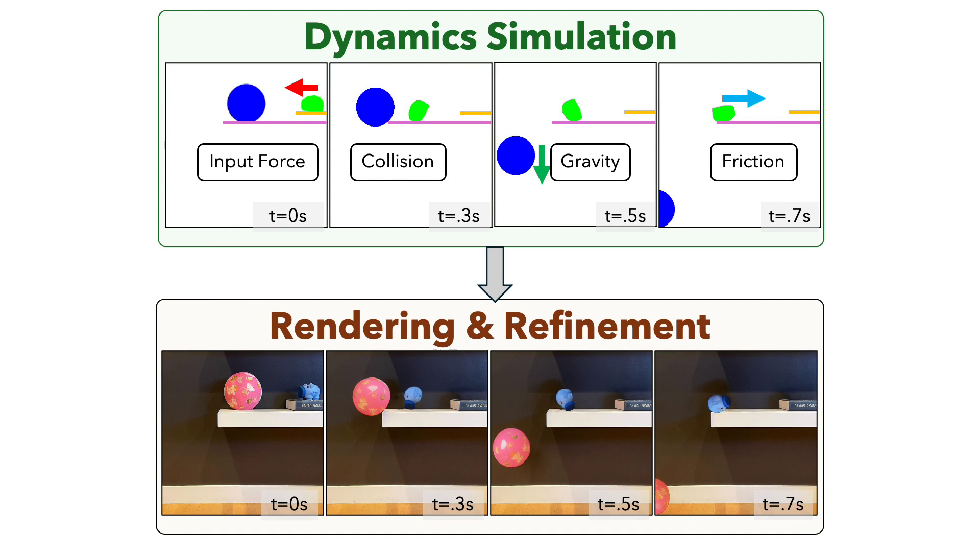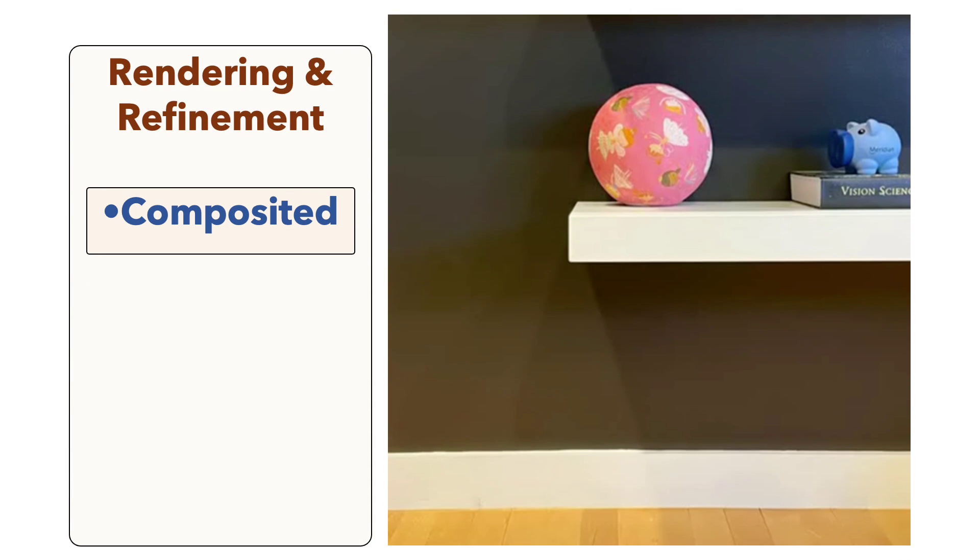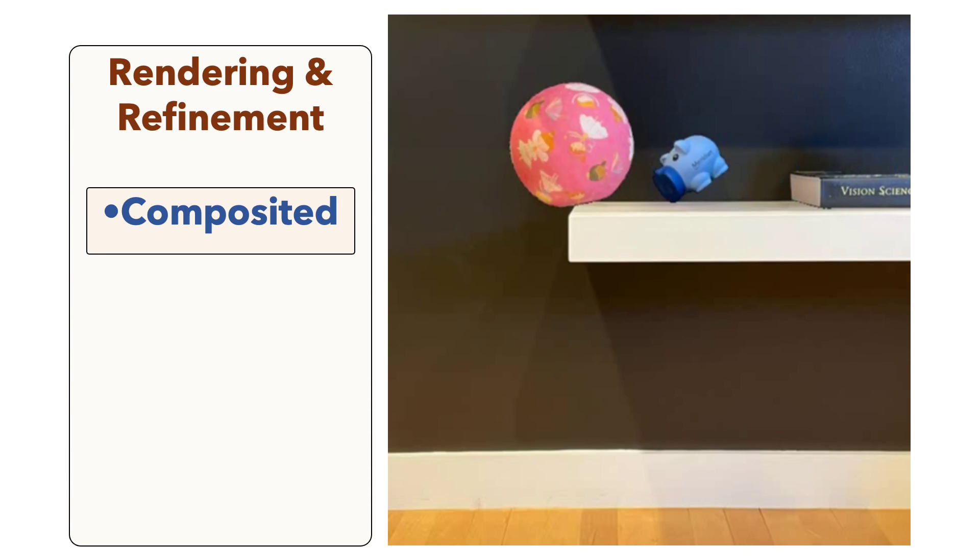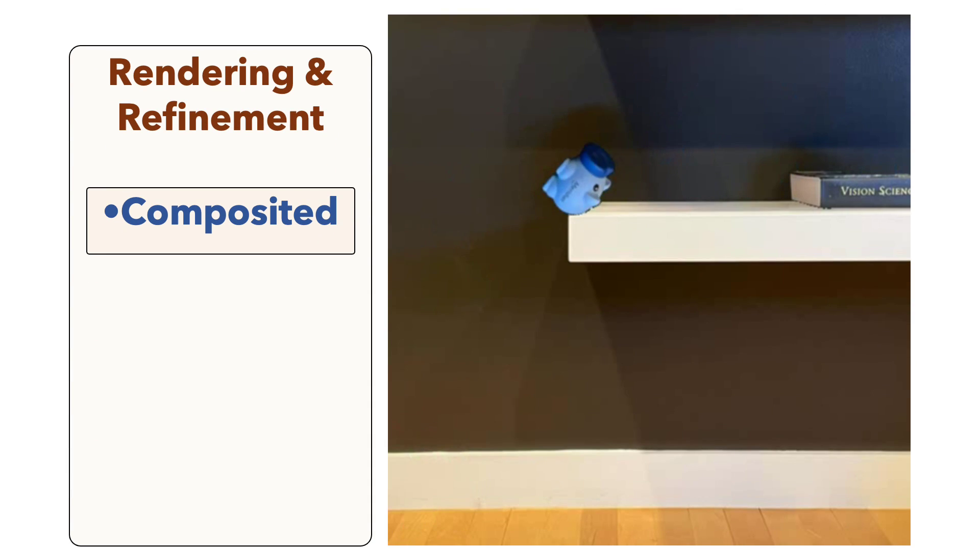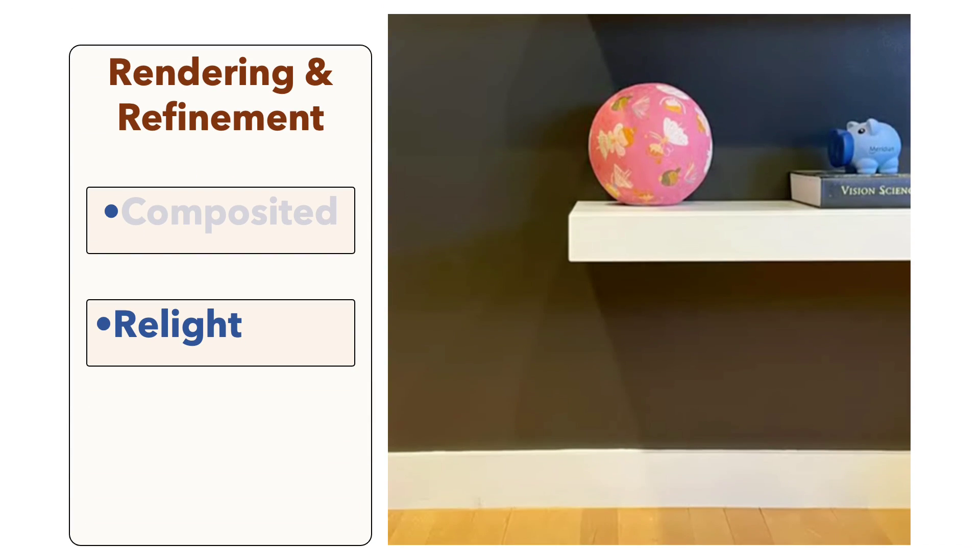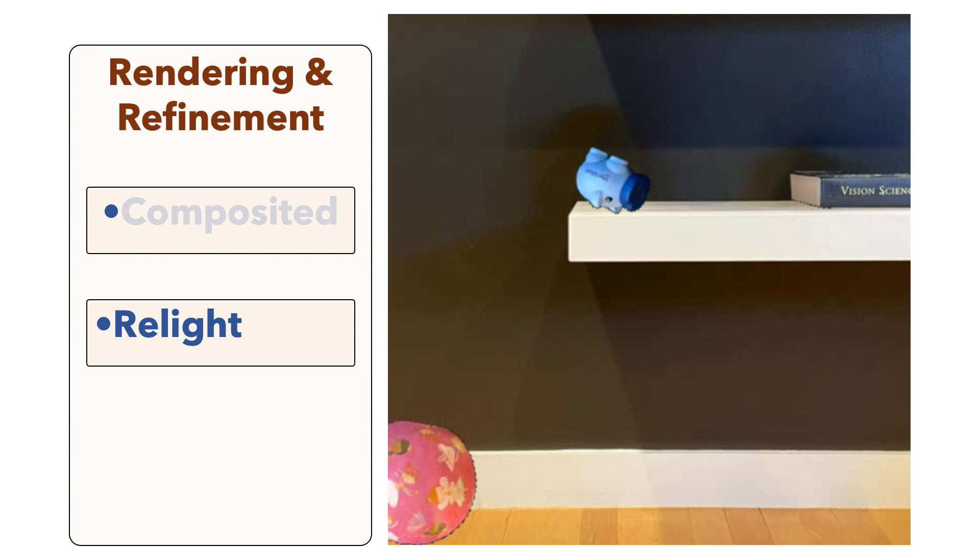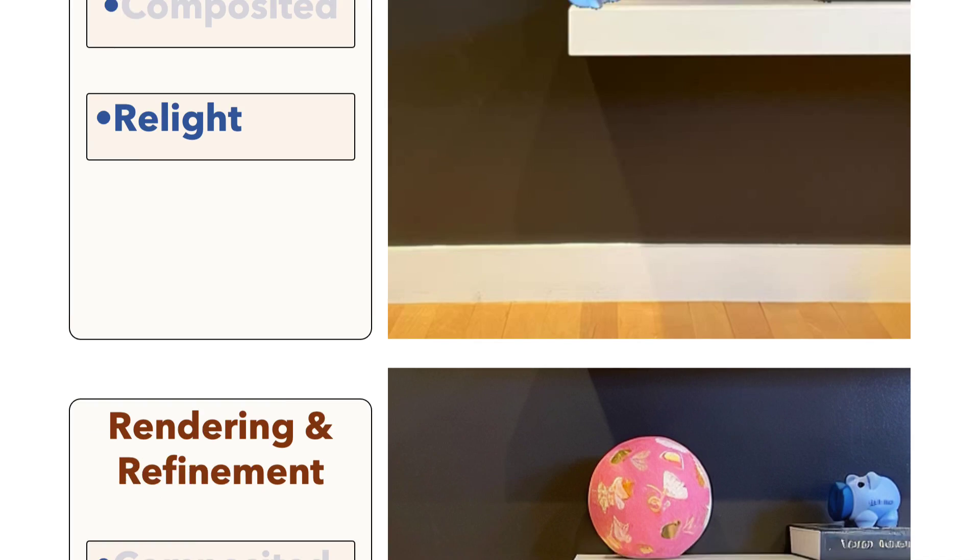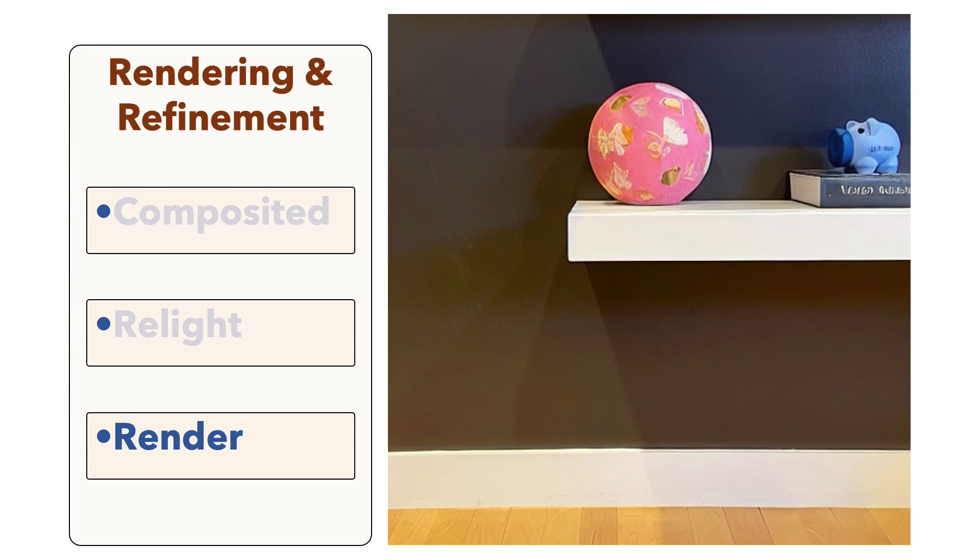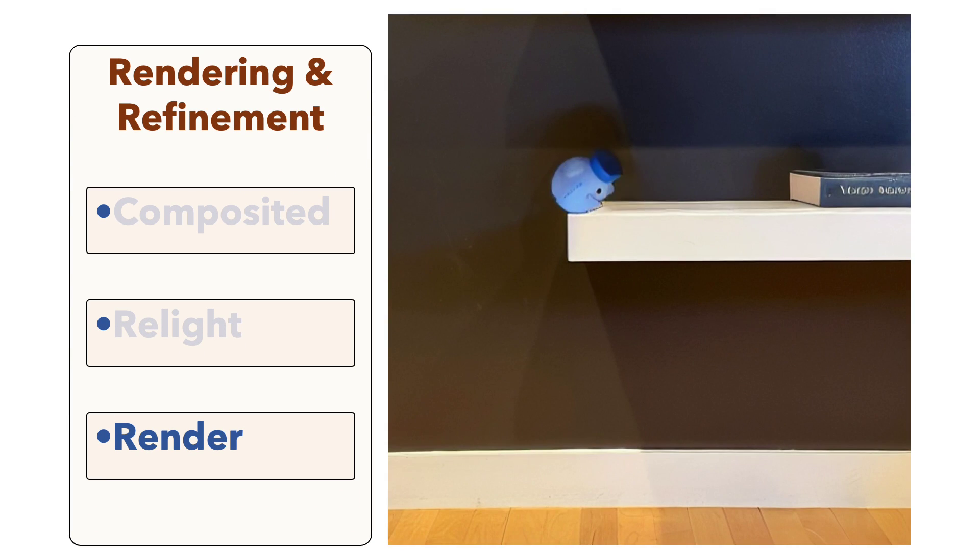The simulation results are sent to the rendering module to produce realistic video. We design an image-based transformation and composition module to ensure motion awareness, a relighting module to ensure lighting realism, and a generative editing module utilizing diffusion-based video priors to render the final video.